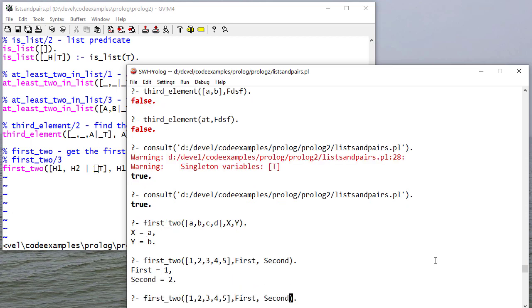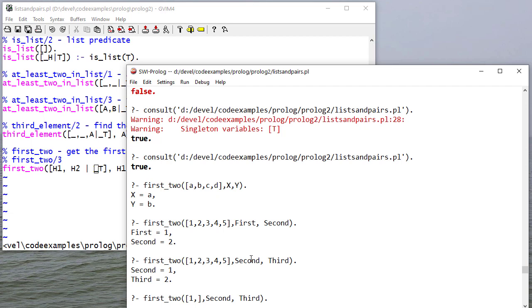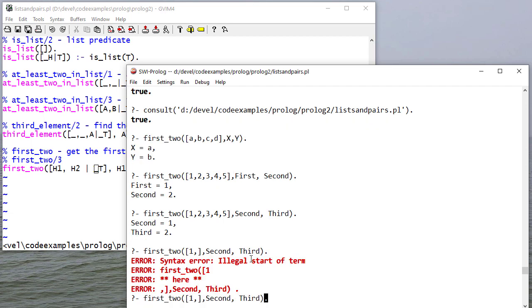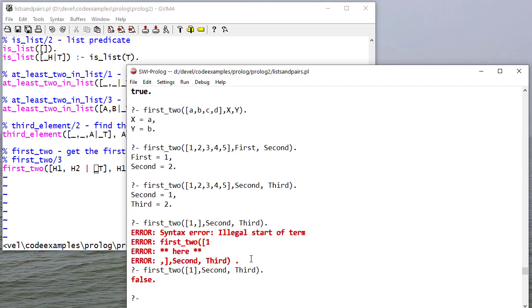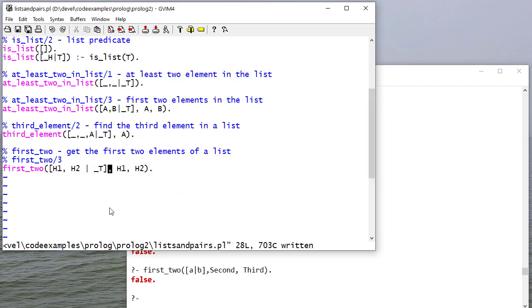And, of course, if I was terrible, I could even do this. Because, again, these variable names don't matter. So even though I say second, second unifies with the first element. Just like what we saw before, if there's not enough elements, then the rule will fail. And if it's not a list, it will fail.